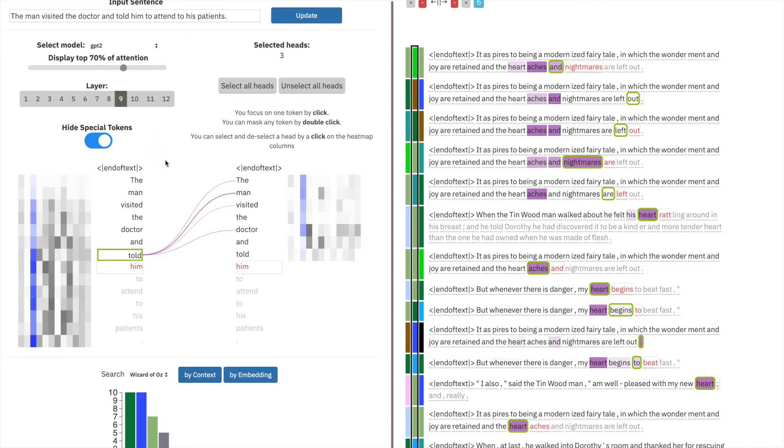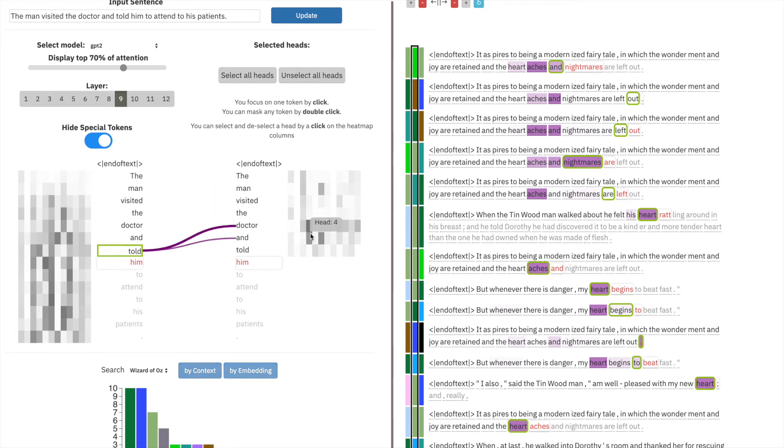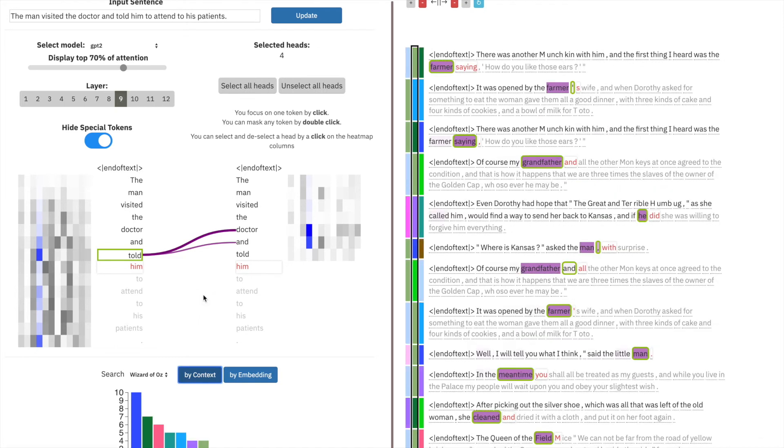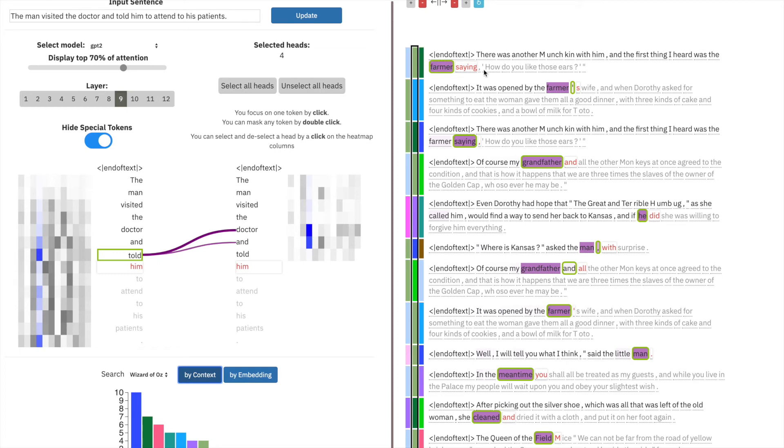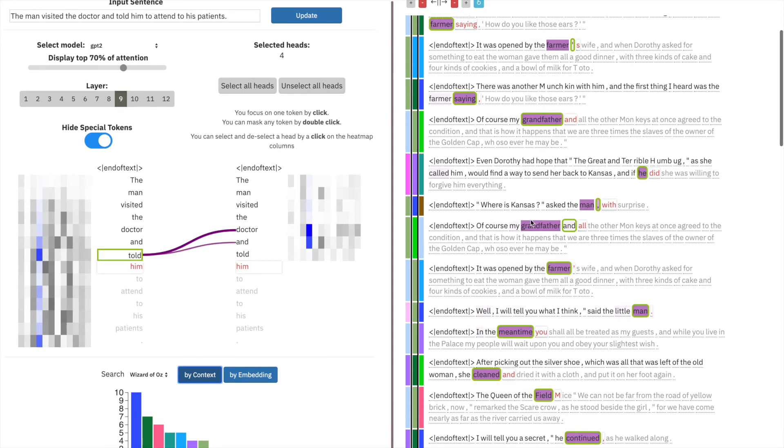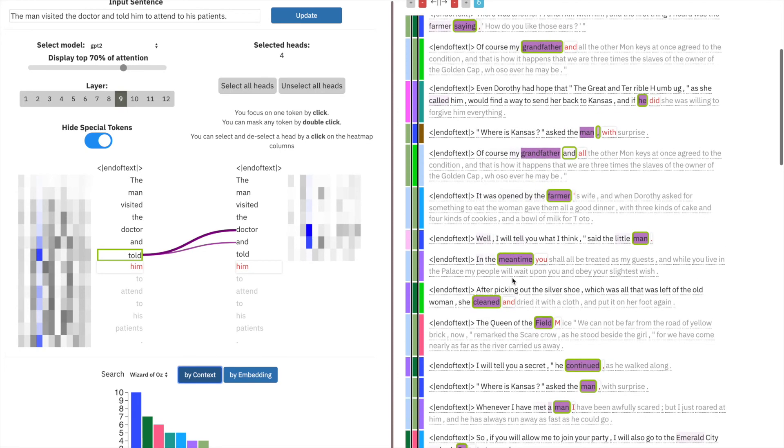Let's check layer nine. In layer nine, we have a different head that very strongly attends to doctor. Let's search by context. Searching by context here, we actually match traditionally masculine roles: farmer, grandfather, man, field, Oz.